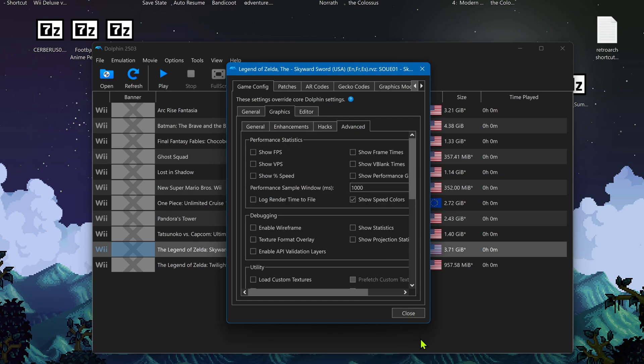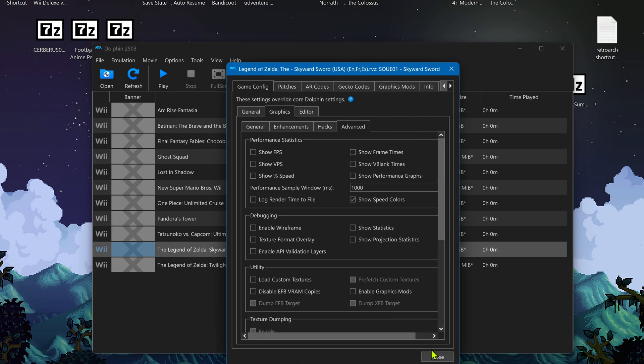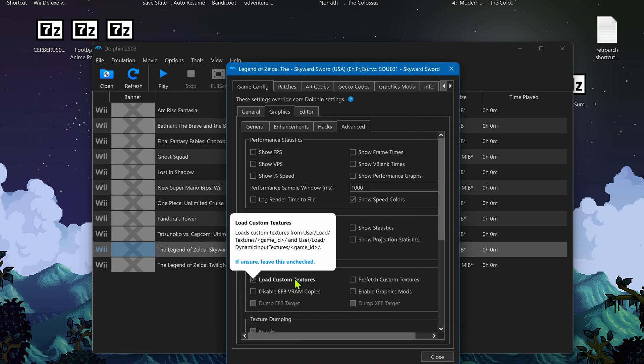Then go to advanced, and here in the utility section, turn on load custom textures.